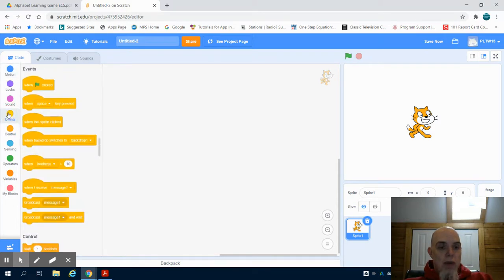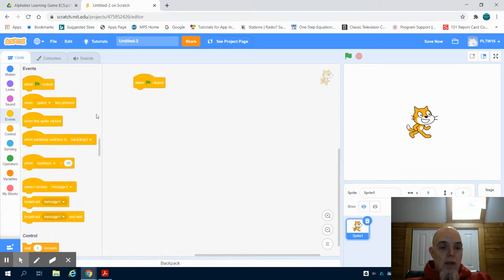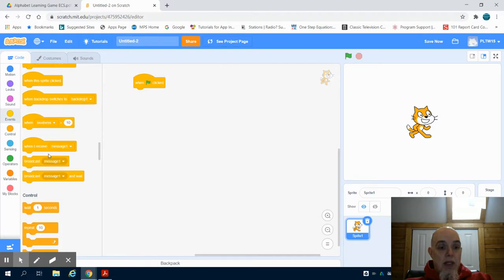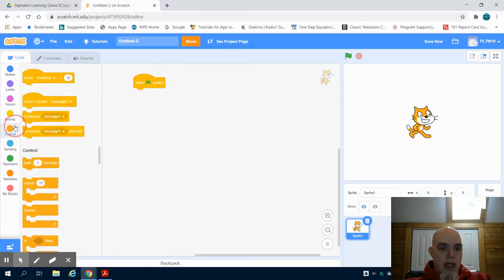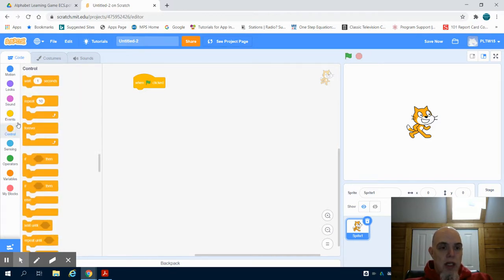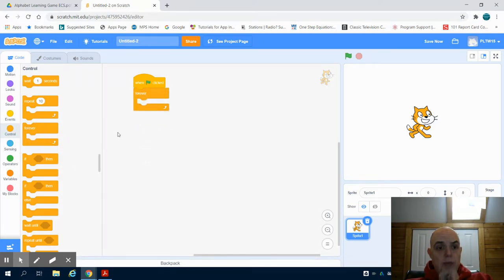So I'm going to come over here and I'm just going to grab when my green flag is clicked. Now because I want this loop to run endlessly, I'm going to grab my forever loop.